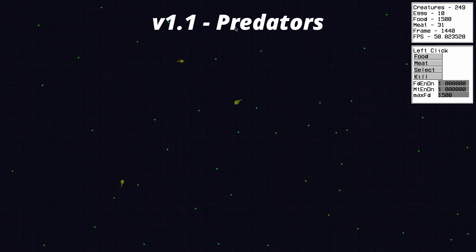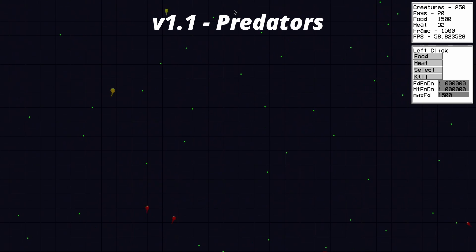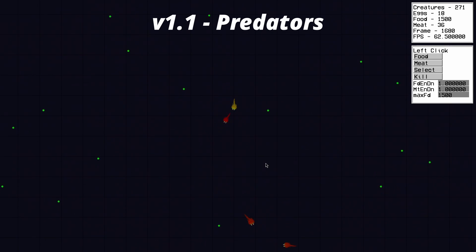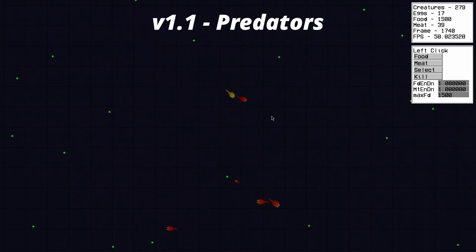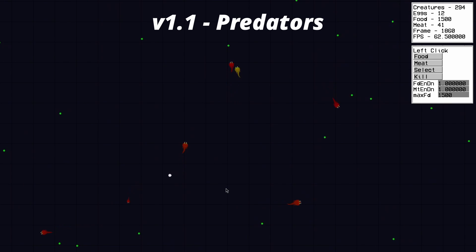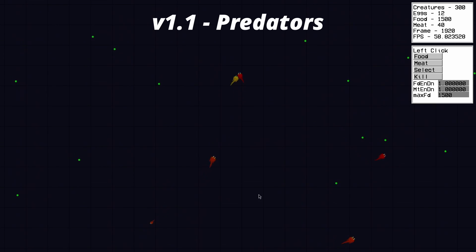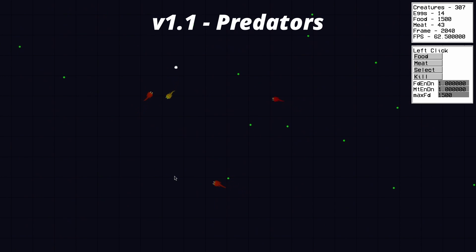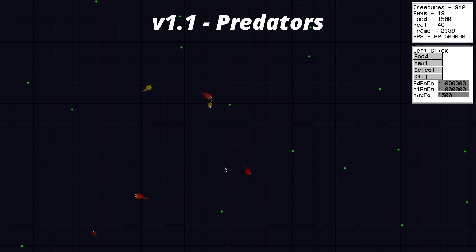The update sort of worked, sort of didn't. There can be predators if you make them. They can chase creatures, eat them, and reproduce if they can get enough energy from that. But they didn't evolve naturally. Or maybe they did, but I'm not going to wait forever for that. Might as well just evolve it in real life at that point.